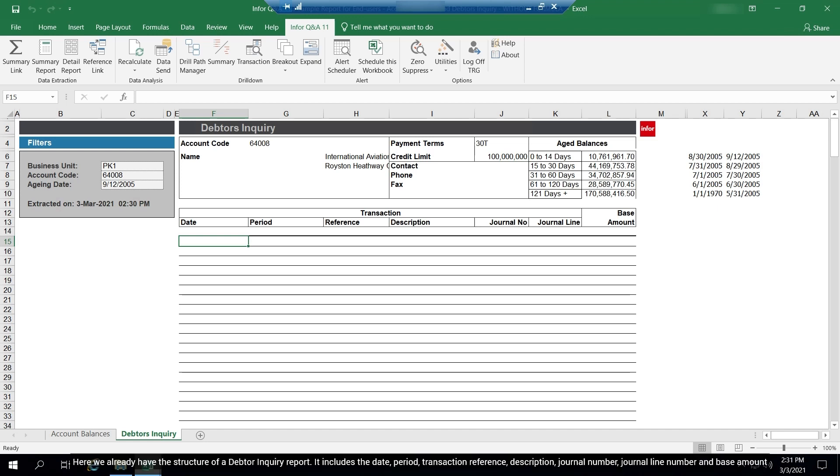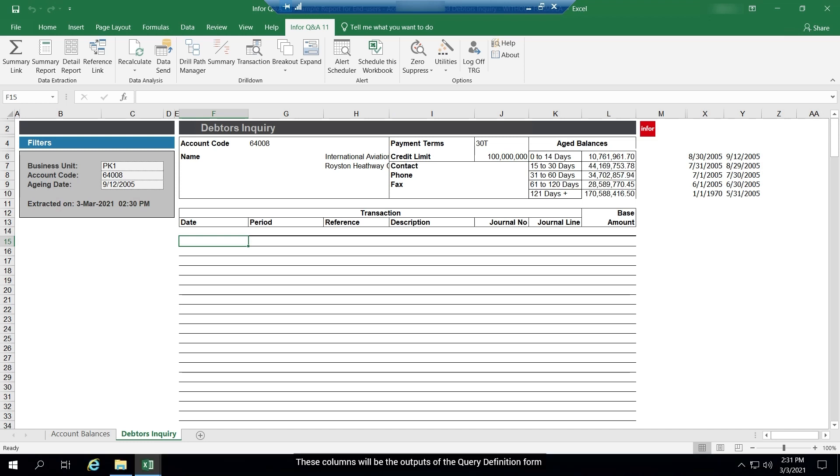Here we already have the structure of a data inquiry report. It includes the date, period, transaction reference, description, journal number, journal line number, and base amount. These columns will be the outputs of the query definition form.